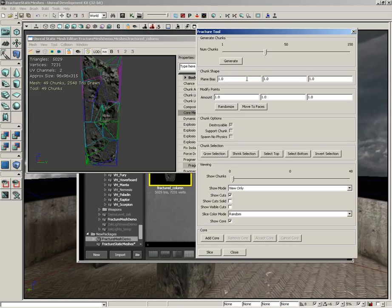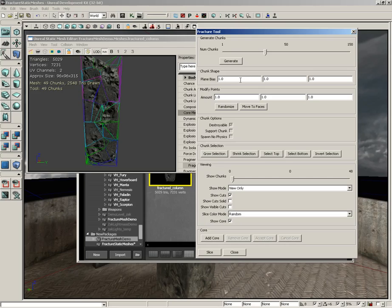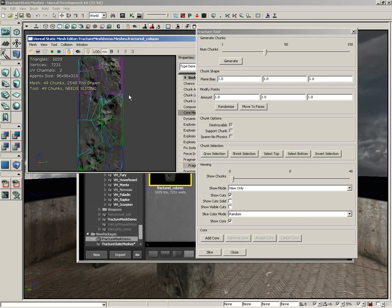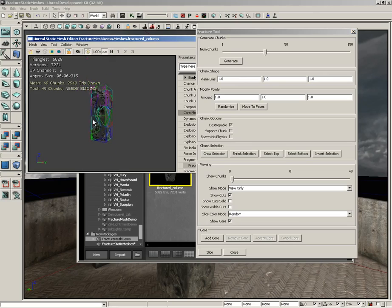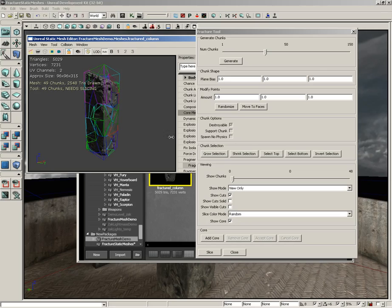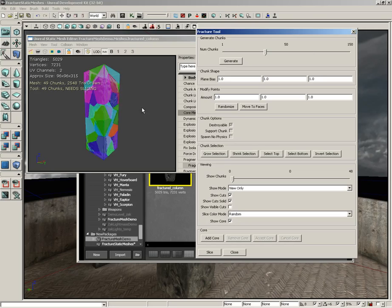Now we have the Chunk Shape. This allows you to influence the overall shape of your chunks by applying a bias to the internal clipping planes that are cutting up your object. Right now, with an equal bias of 1 in X, Y, and Z, which is what these three fields represent, we get fairly uniform chunks. Let's go ahead and click Show Cuts Solid.